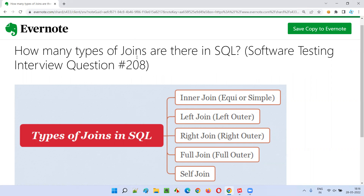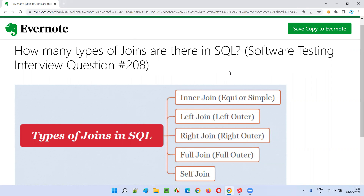But the interview question is all about SQL. Why? You don't be surprised, guys. In software testing interview questions, you will also be asked about SQL. Expect that in software testing interviews, you will also get questions from SQL.